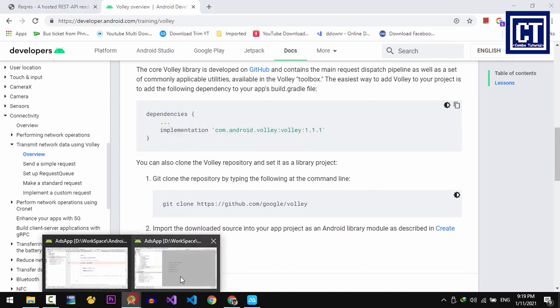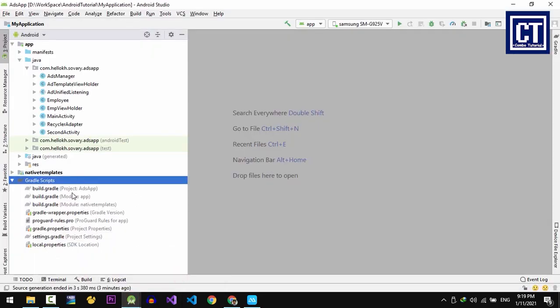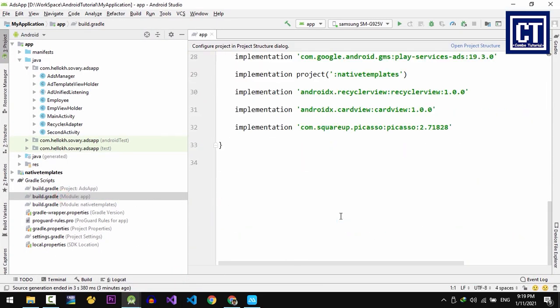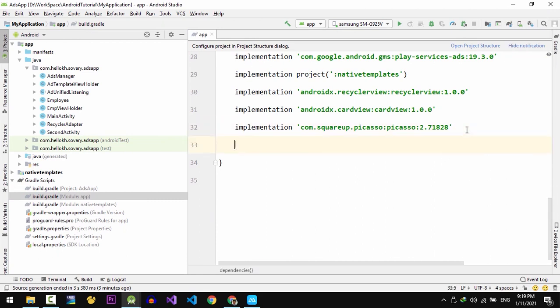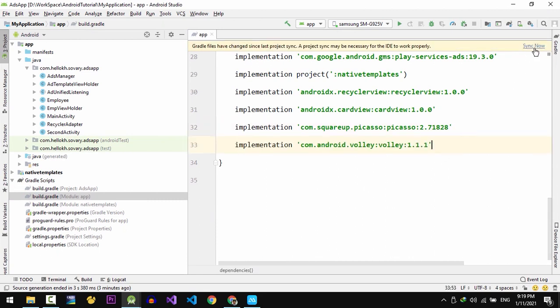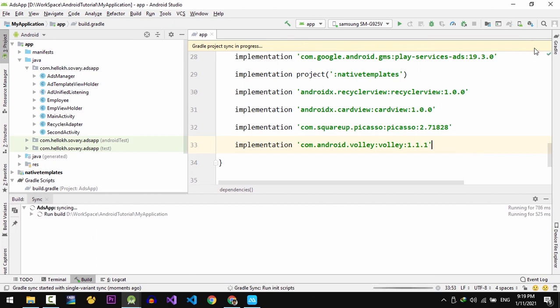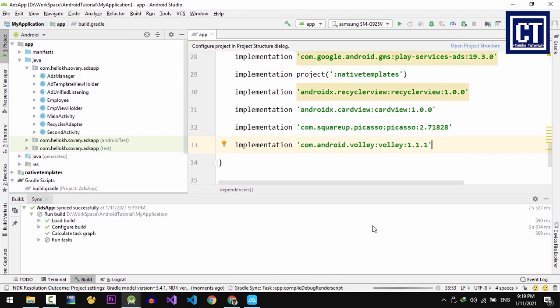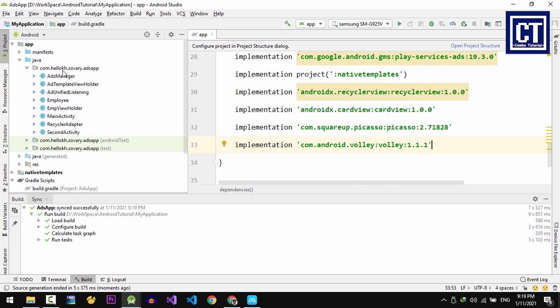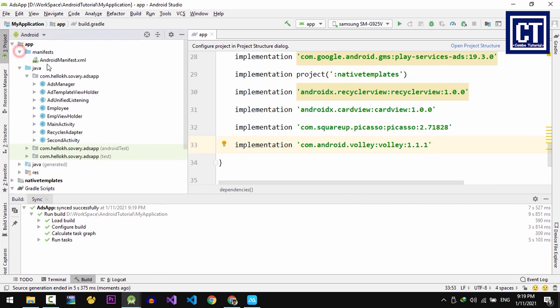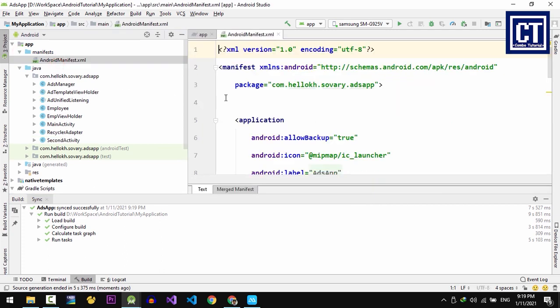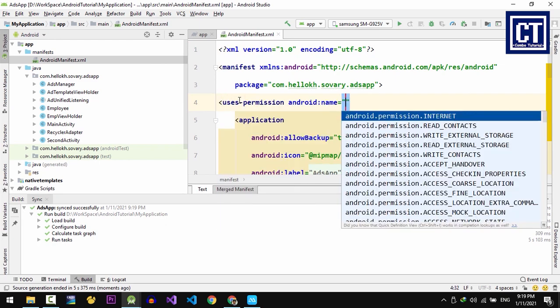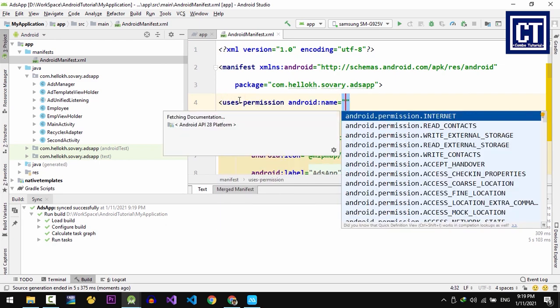Then we're going to scroll down and copy this line. After that, we're going to paste it into the Gradle file in the app level. Then we click the sync link here and wait a moment to download the dependency. Now our app needs internet permission to make access to the API. So then we're going to go to the AndroidManifest file and insert the internet permission.